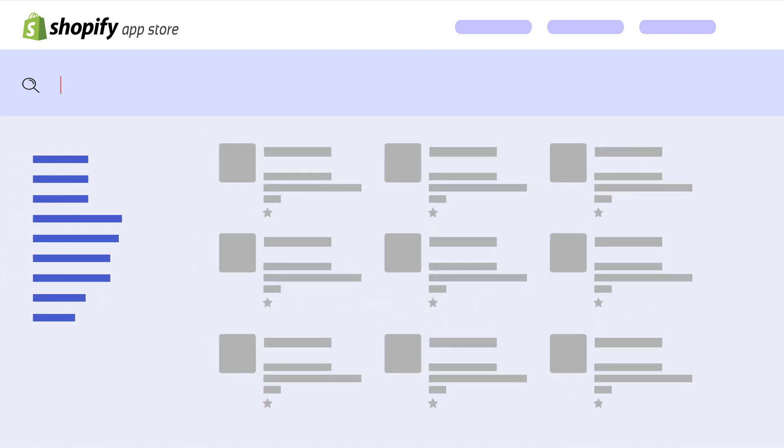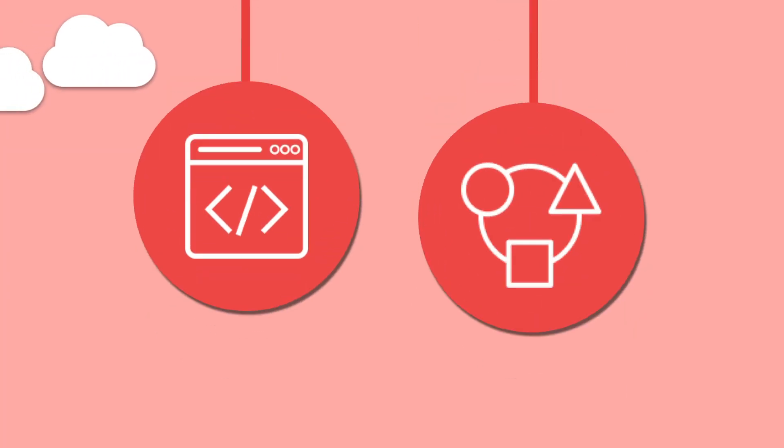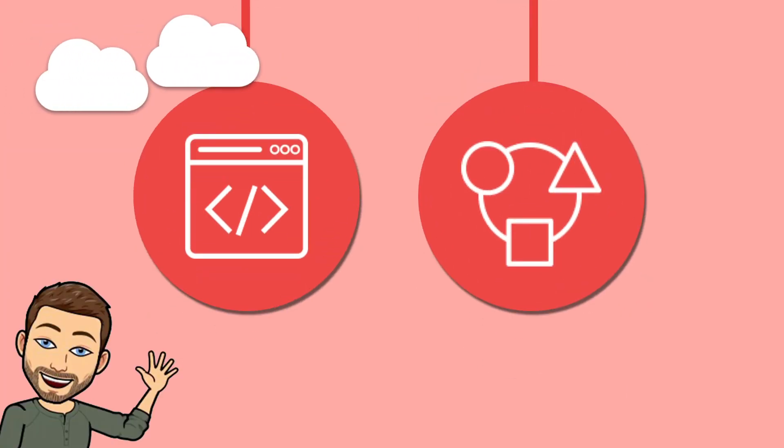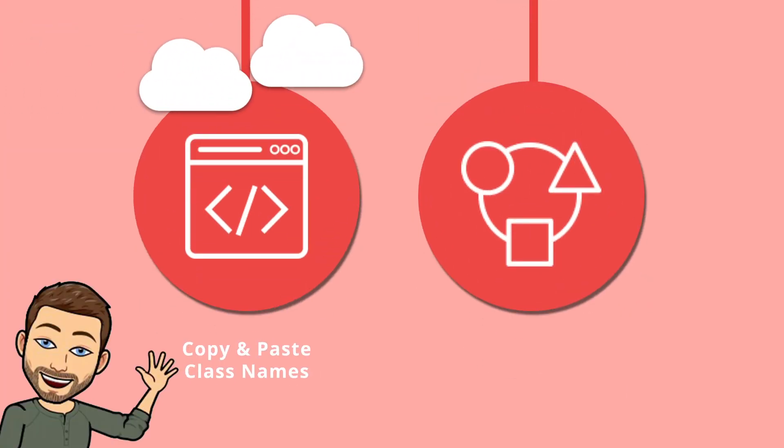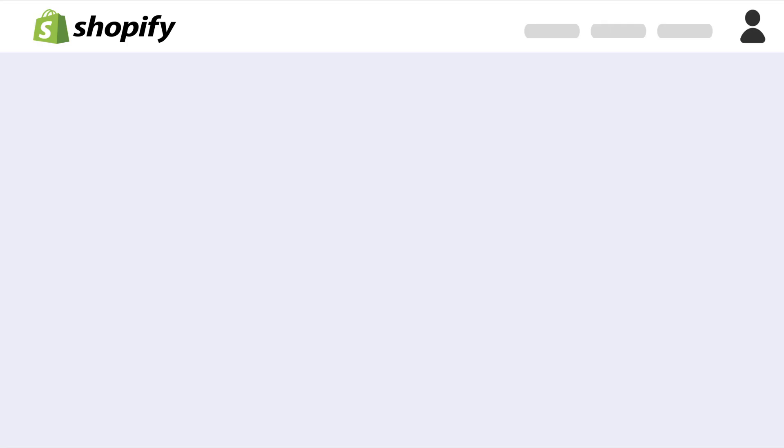So ditch traditional login and streamline with passwordless login by Dimension Software on Shopify's App Store. Installation is quick and easy. Either copy and paste class names, or ask for help from one of our tech wizards.